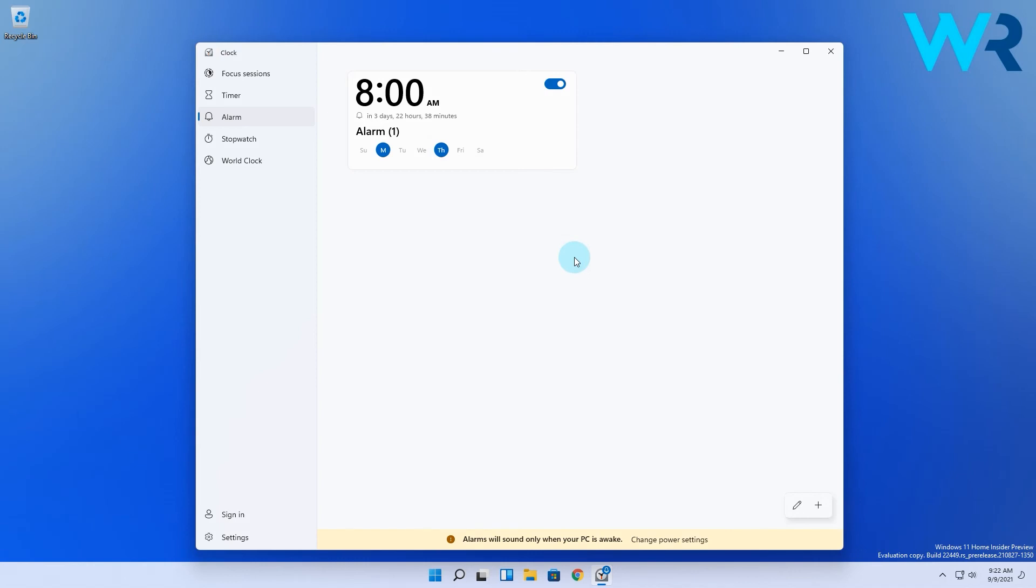But please note that if your PC is turned off the alarm won't function, so you have to have your PC turned on for this alarm to take place.